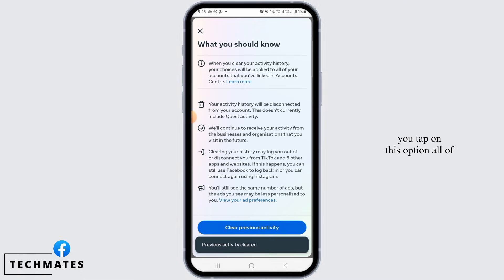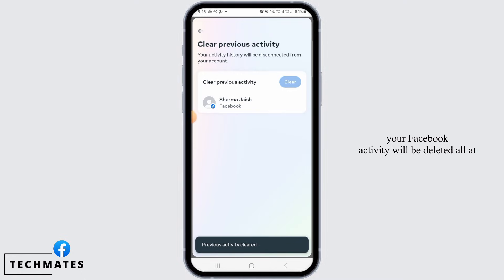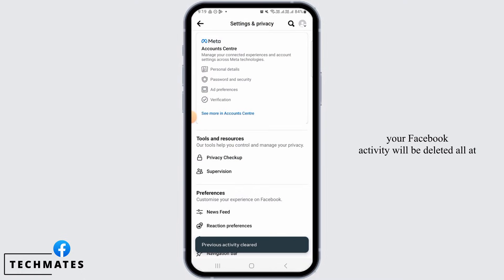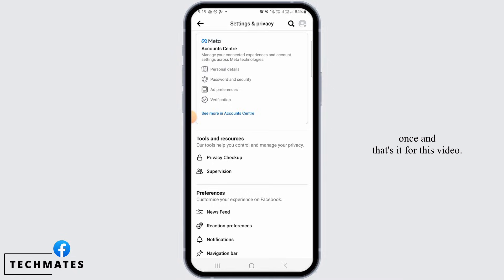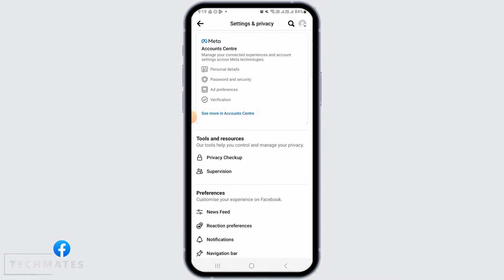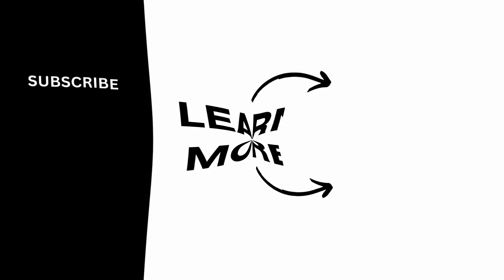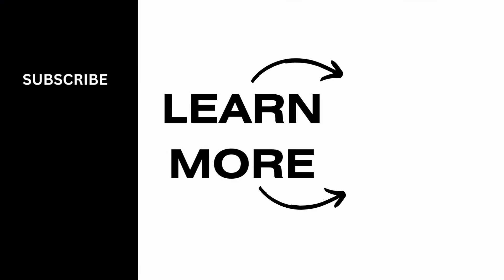Once you tap on this option, all of your Facebook activity will be deleted all at once. And that's it for this video. We hope you guys found it helpful. Please make sure to hit the like button and subscribe for more helpful tutorials.